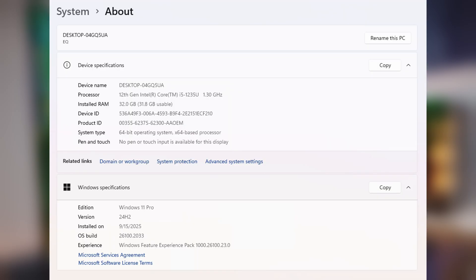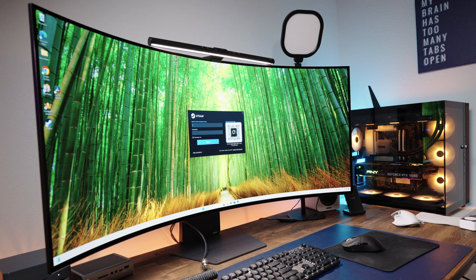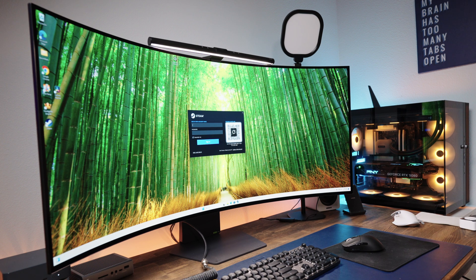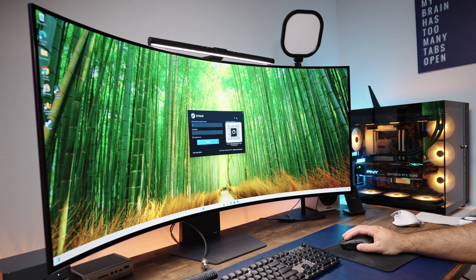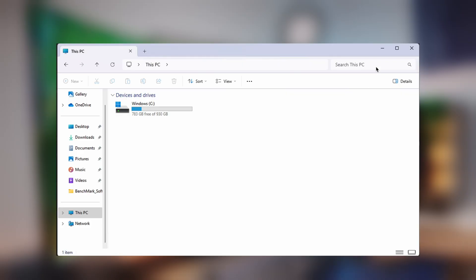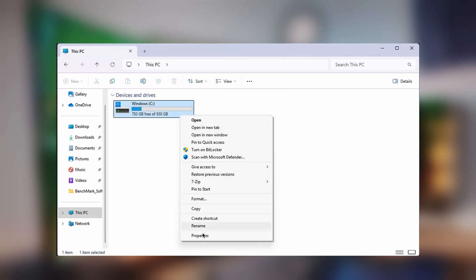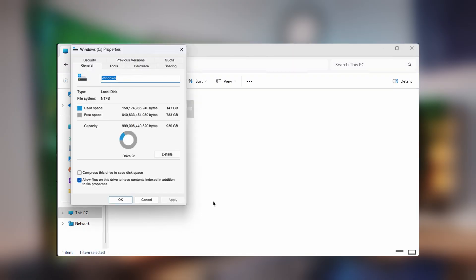It also comes with 32 gigabytes of DDR4 RAM, and having a lot of RAM can help you when it comes to video editing, or if you're using this mini PC for office-related tasks, then having more RAM is very helpful. And for storage, this has 1 terabyte of NVMe SSD, which is fast.